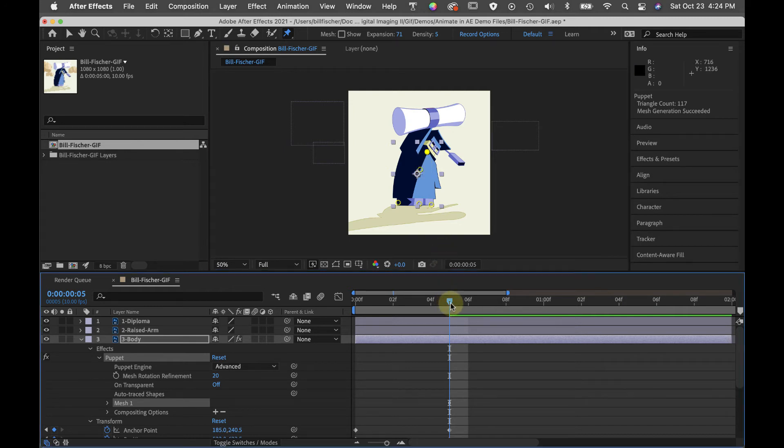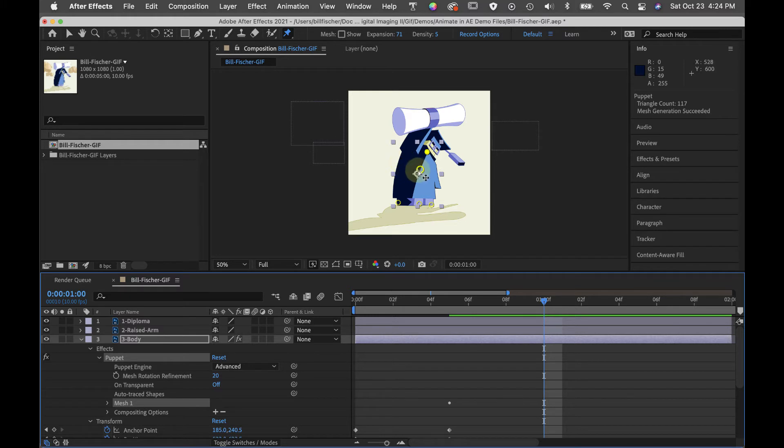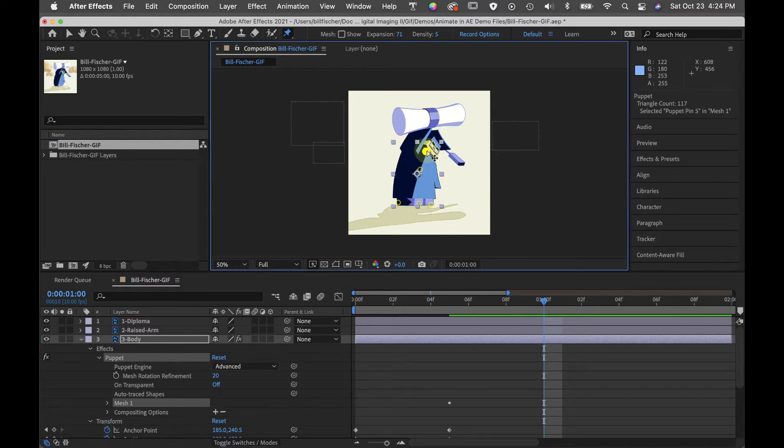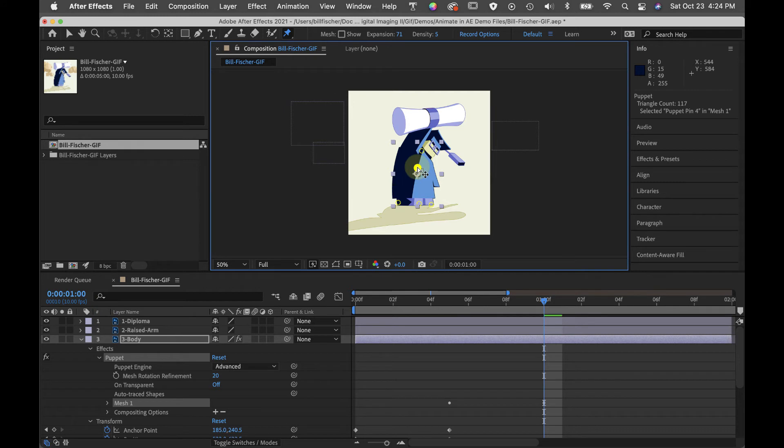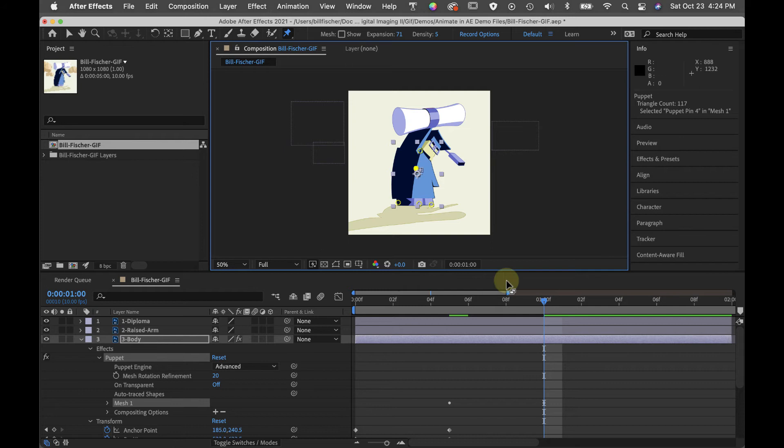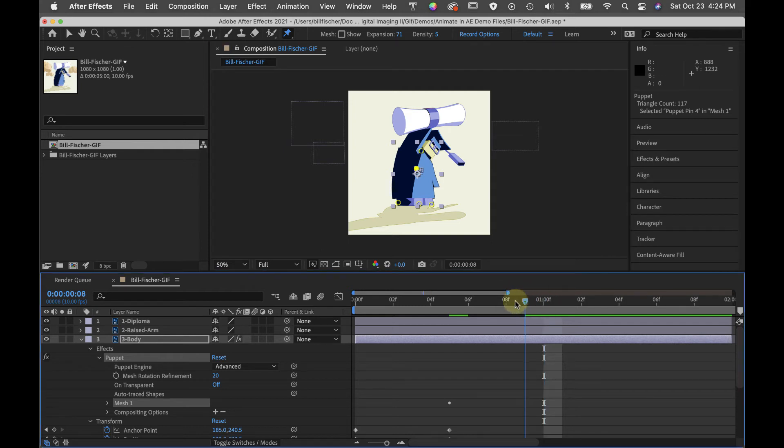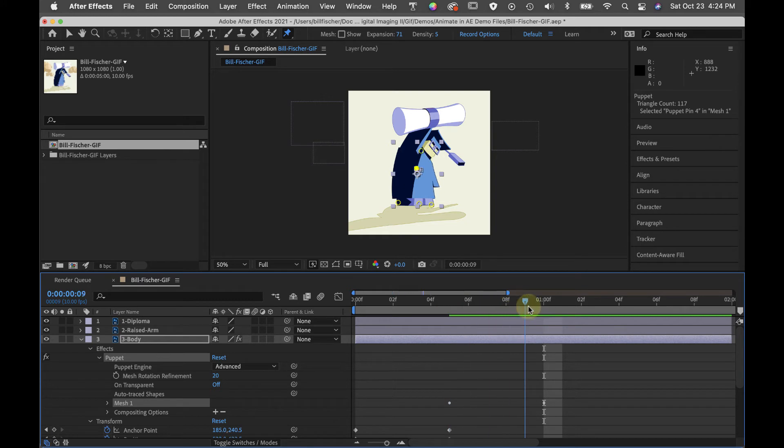Now I can go down to one second, frame 10 and start bending. And this allows me to do some animation that will feel like frame by frame but is much quicker. Let's scrub and see what we have.